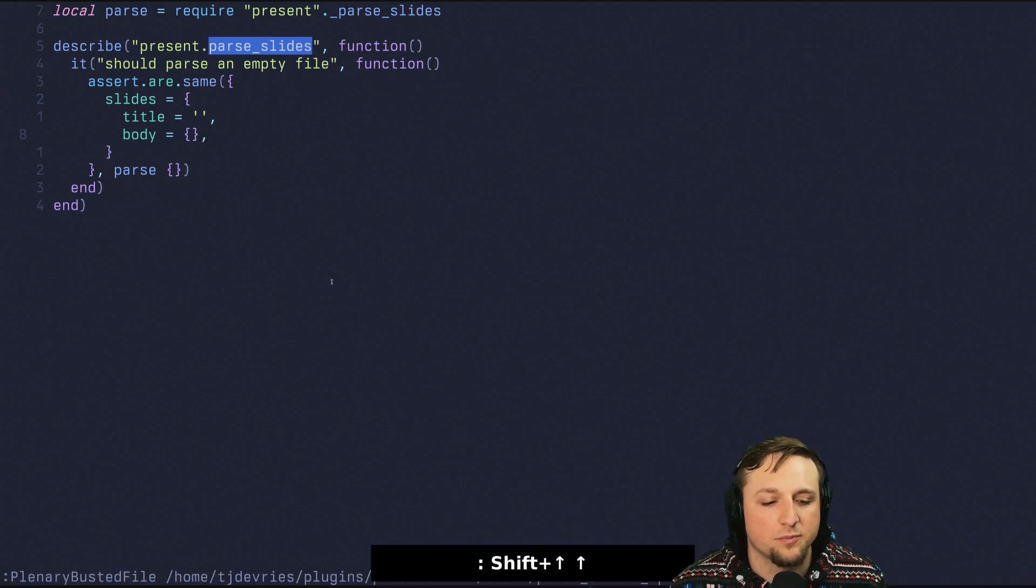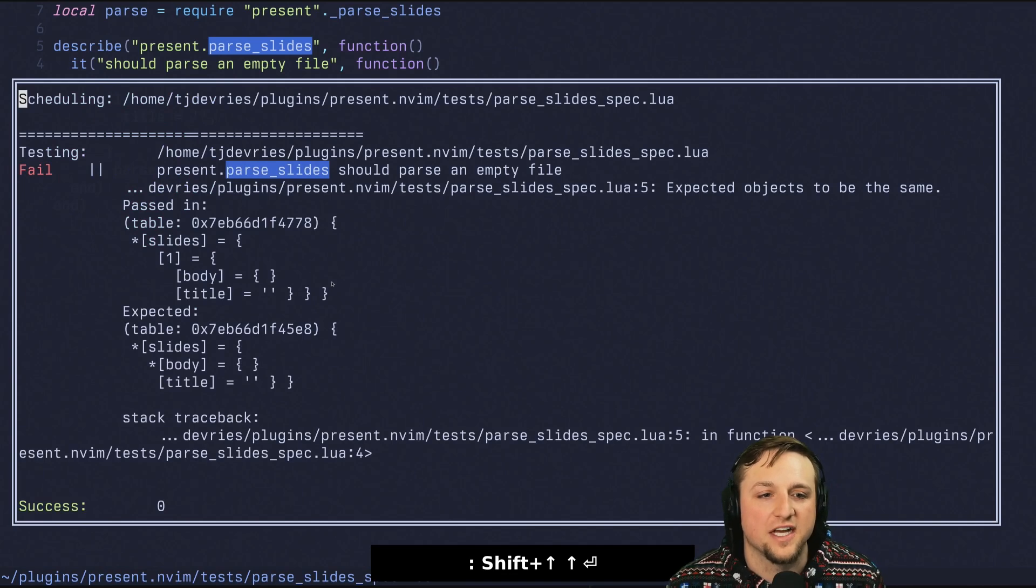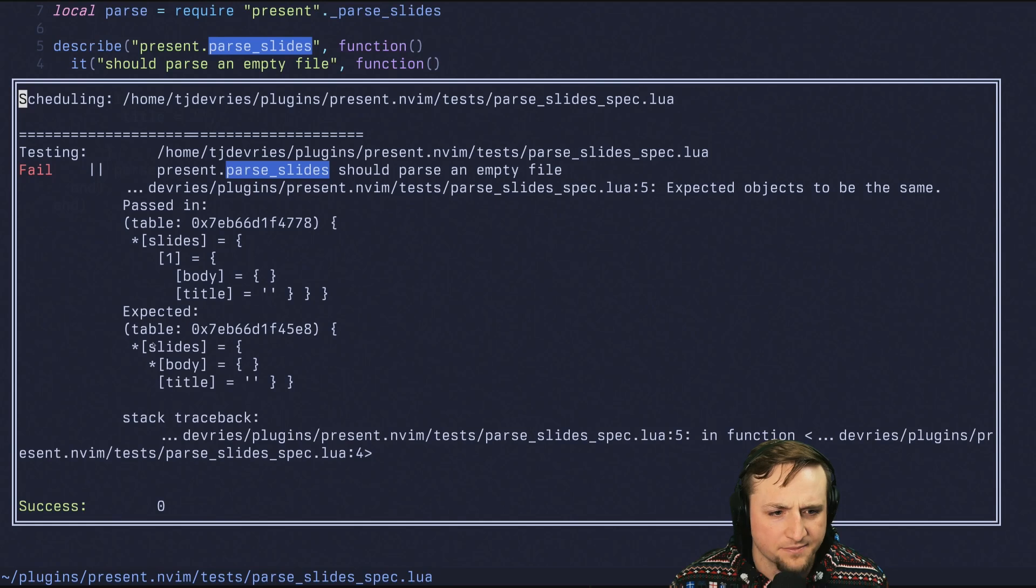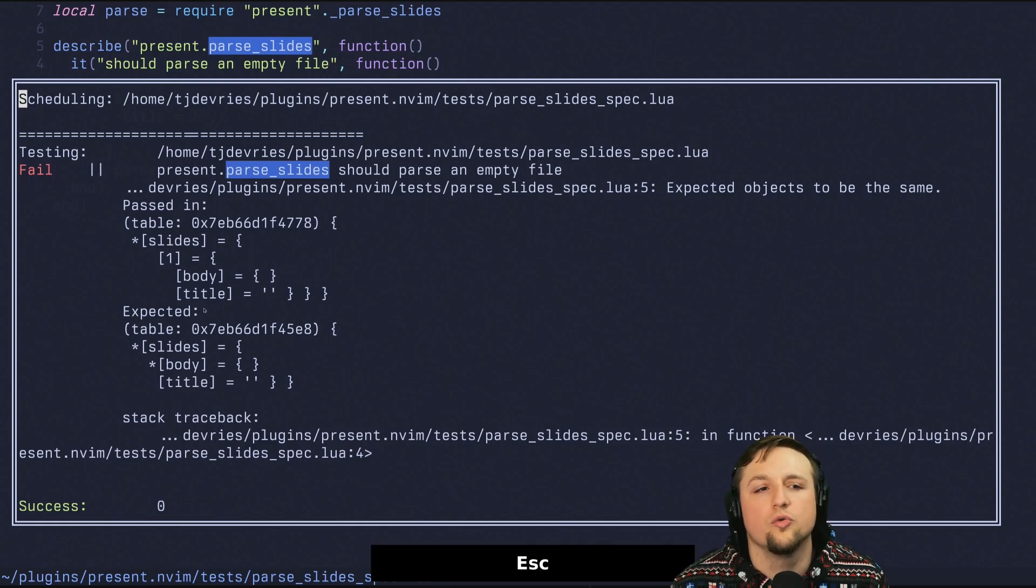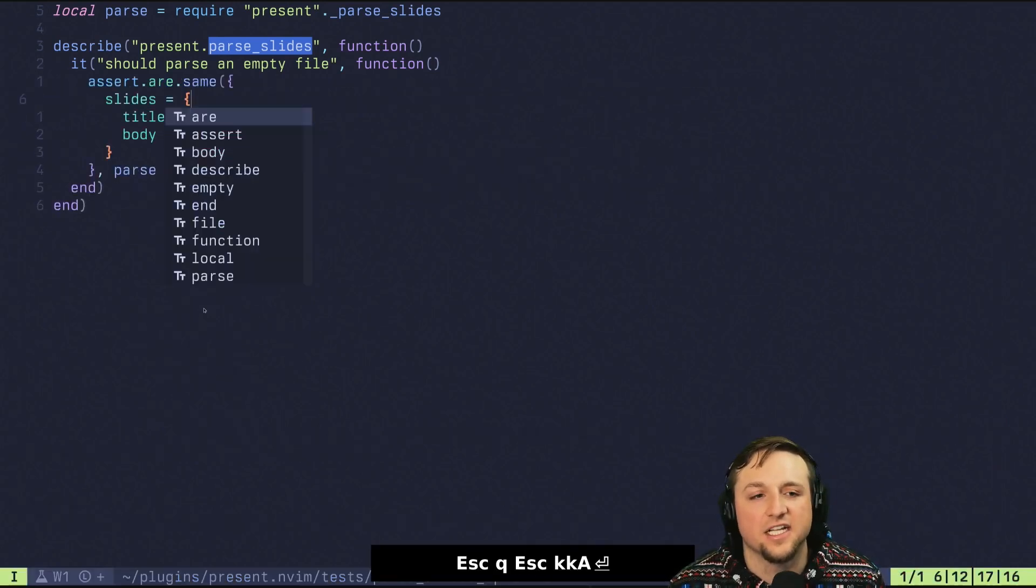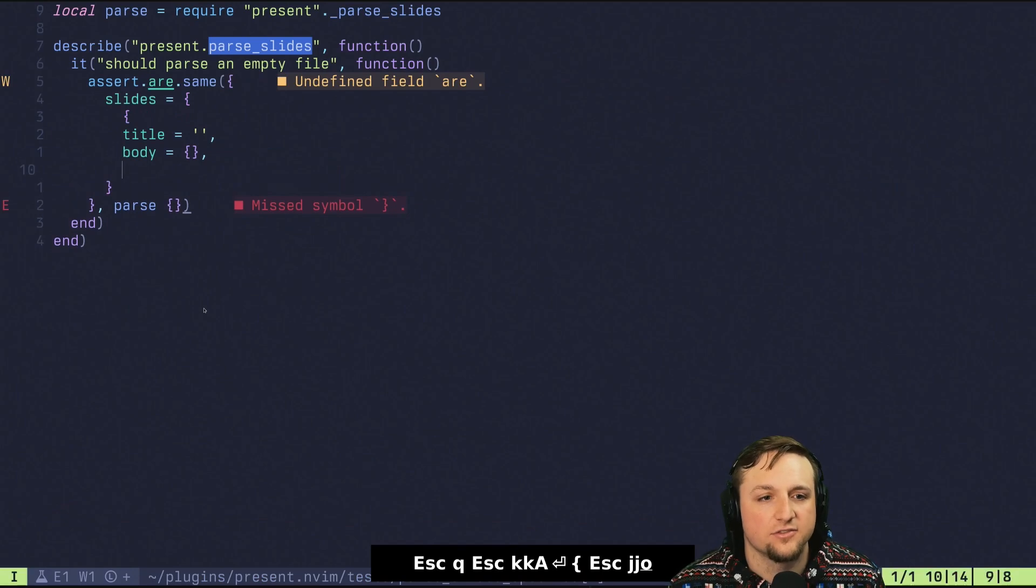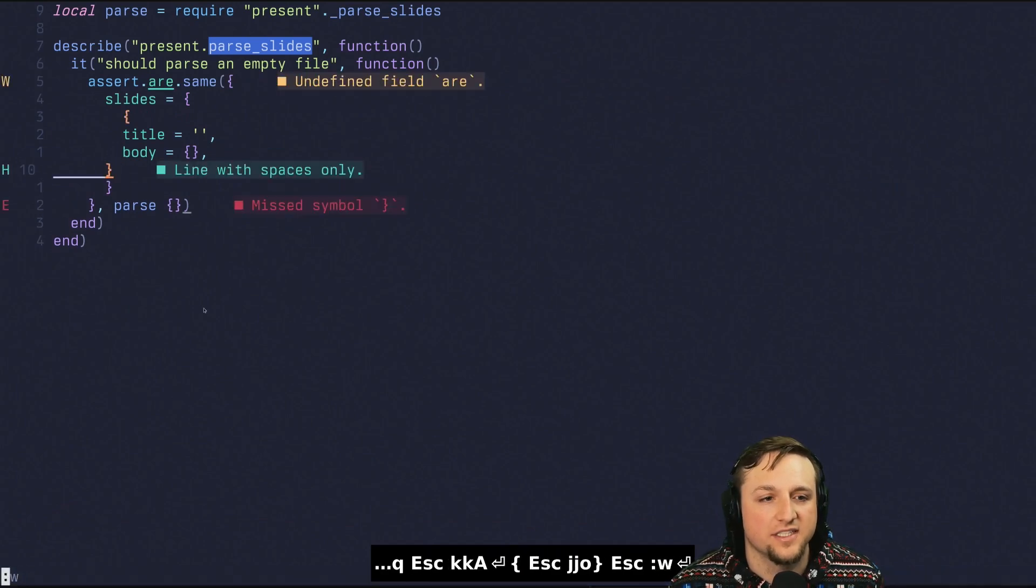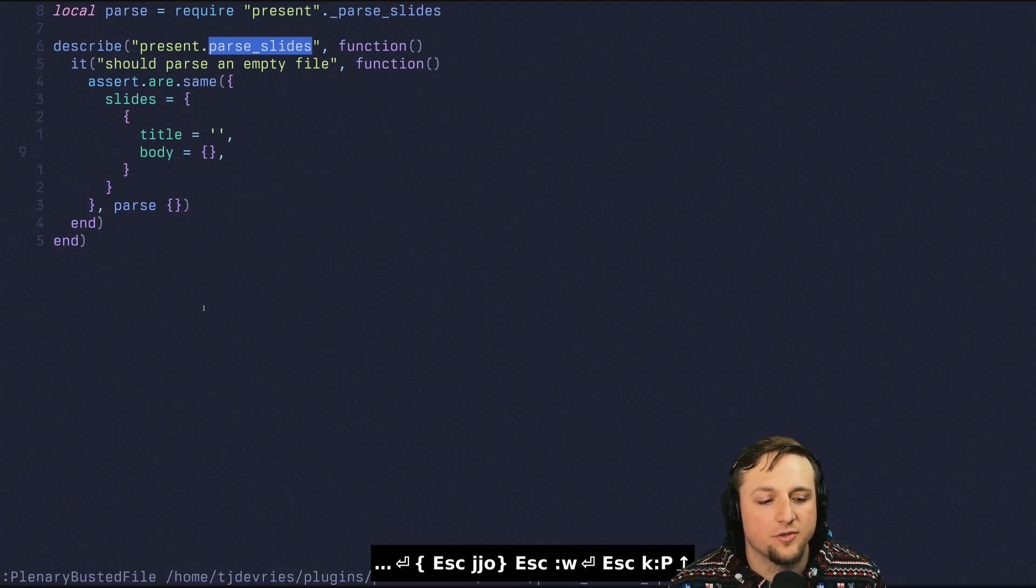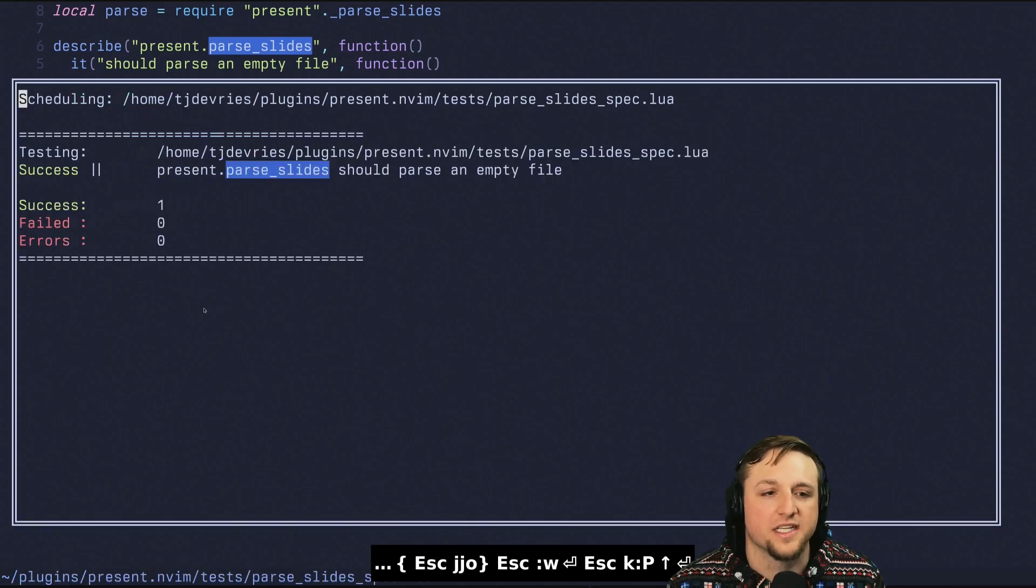So we can go here. Let's run this again with plenary busted file. And we say okay, body, title, nothing, slides. Oh right, I forgot, this is actually a list of these. So we can go like this, and then that's better. Now when we run this, we'll get success and we saw this answer.